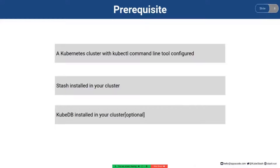You need to have Stash installed in your cluster and optionally you need to have KubeDB installed in your cluster. This step is optional.